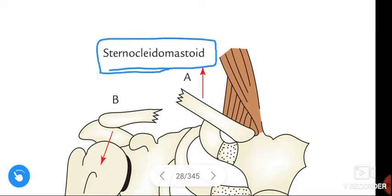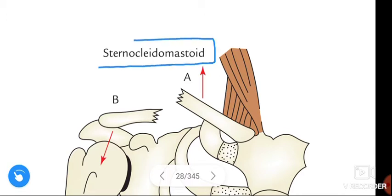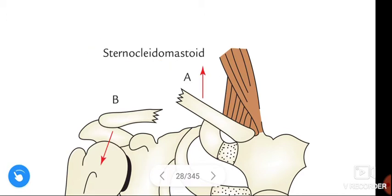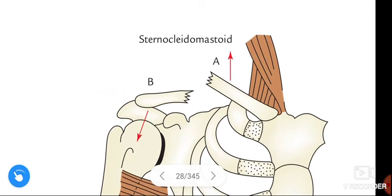The sternocleidomastoid is present on the side of the neck. This is about clavicle fracture. I think it is clear to you. Don't just watch and leave — reply in the comment section whether it is useful to you or not. If you like my explanation, please like, share, and don't forget to subscribe. Thank you.